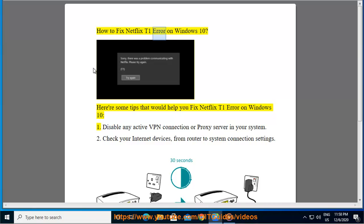How to Fix Netflix T1 Error on Windows 10. Here are some tips that would help you fix Netflix T1 Error on Windows 10.